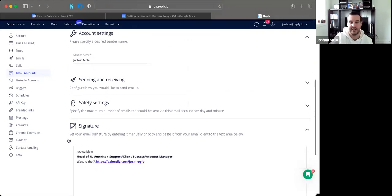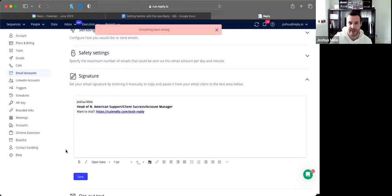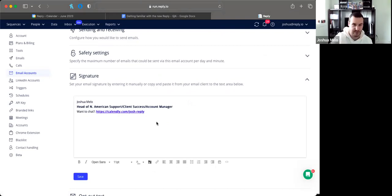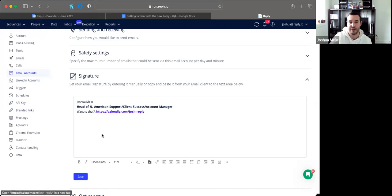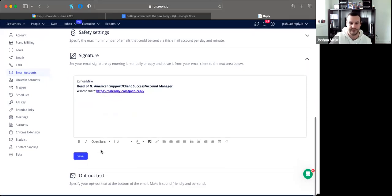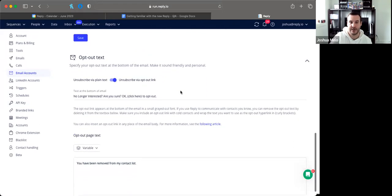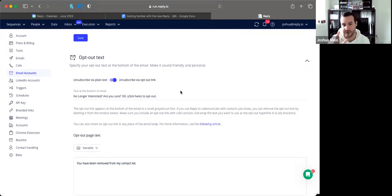We don't pull in your signatures automatically. Once you set up your signature in this section — which has all the typical bells and whistles — it will automatically apply to all your sequence messages going forward. You don't need to add it manually to the body of any templates.